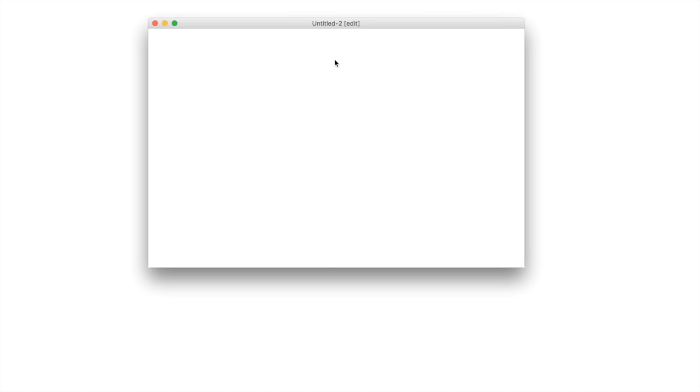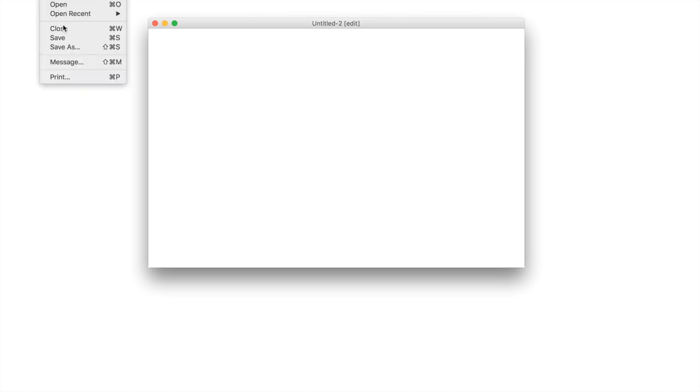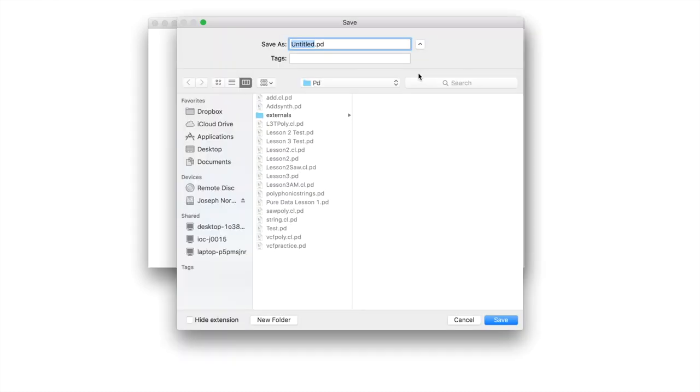To begin, I've already named our new patch 'lesson three.' You're going to want to do the same thing, and then we're going to want to begin by building our synthesizer patch inside of a subpatch and make it polyphonic. First, let's go ahead and save this as a new file name — we'll call this lesson3ampoly.